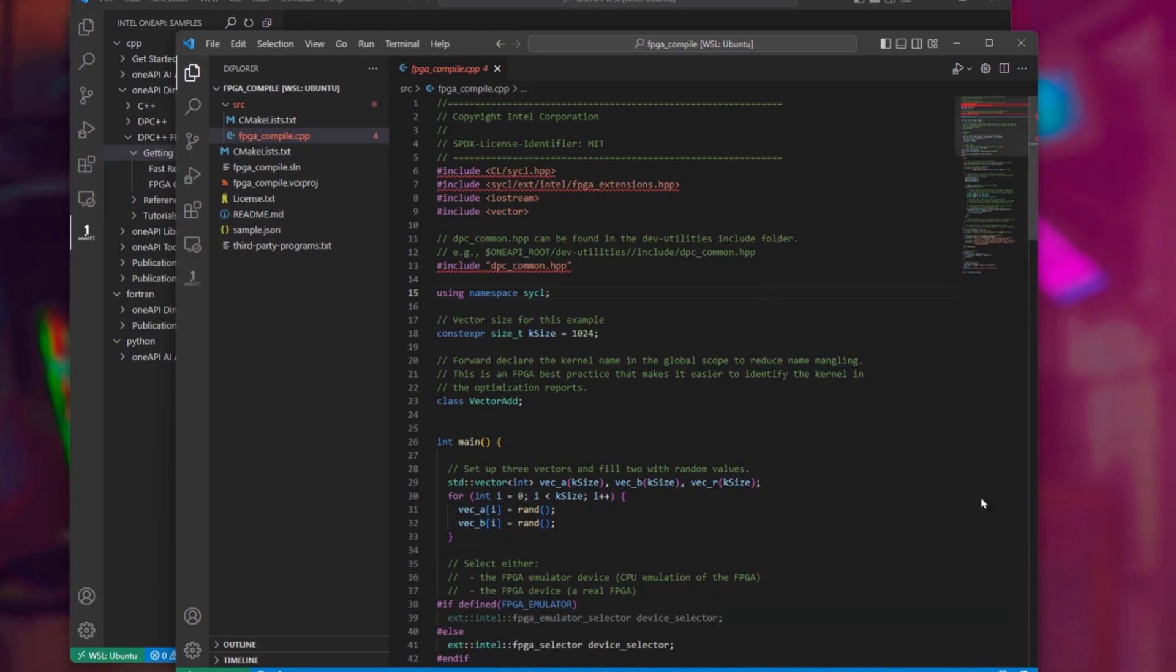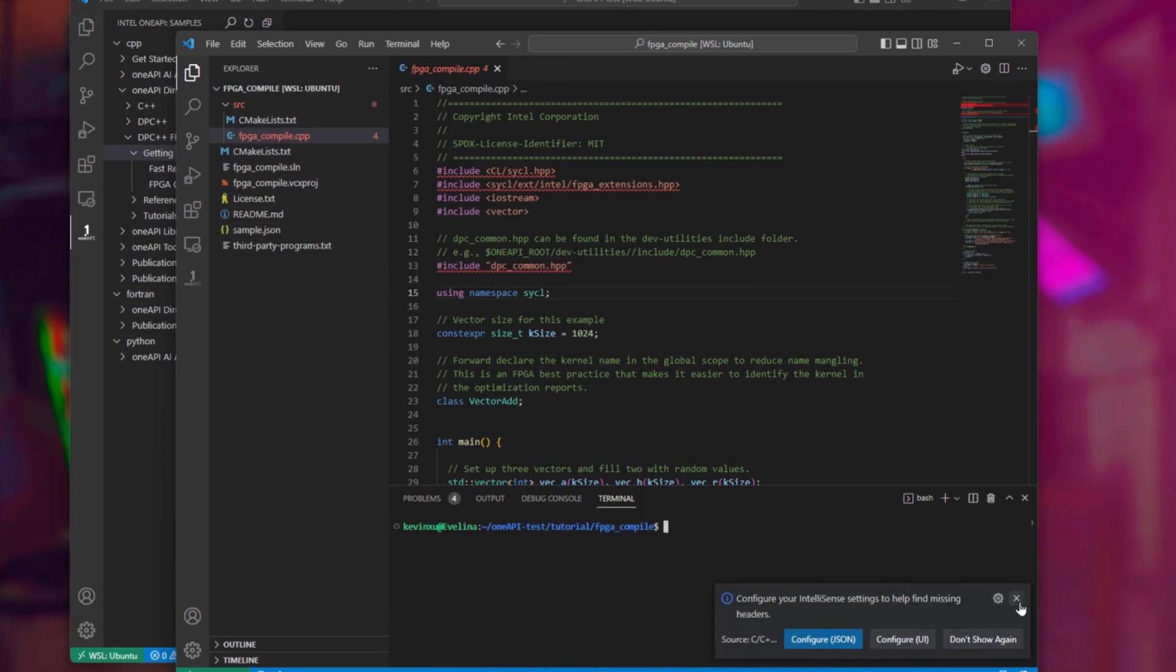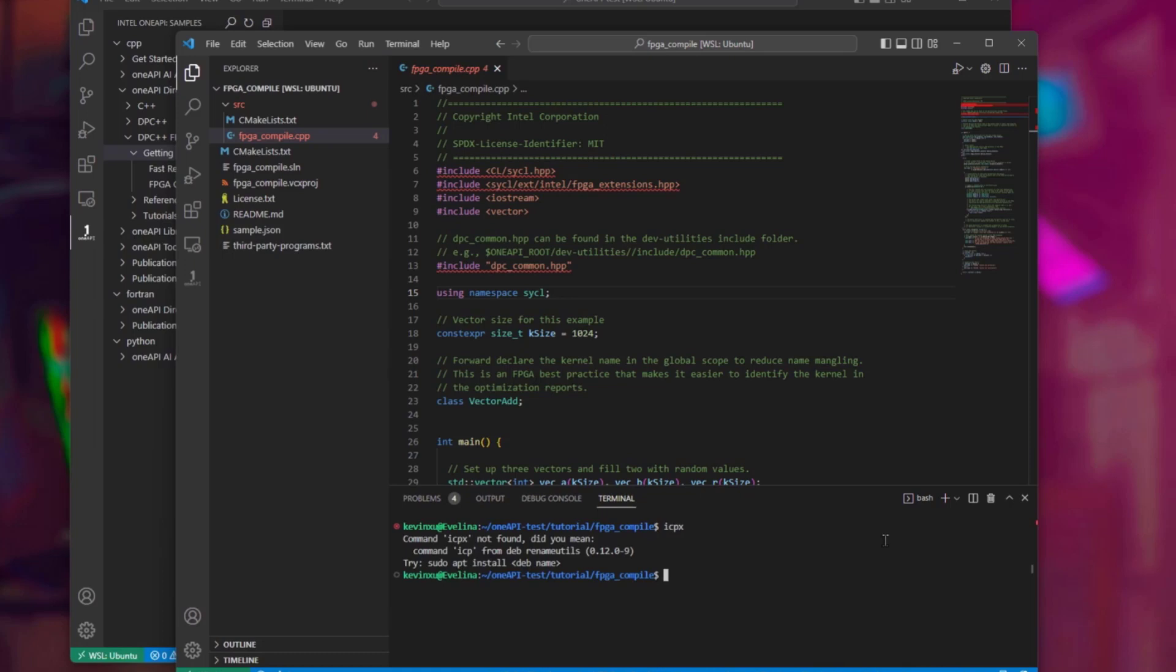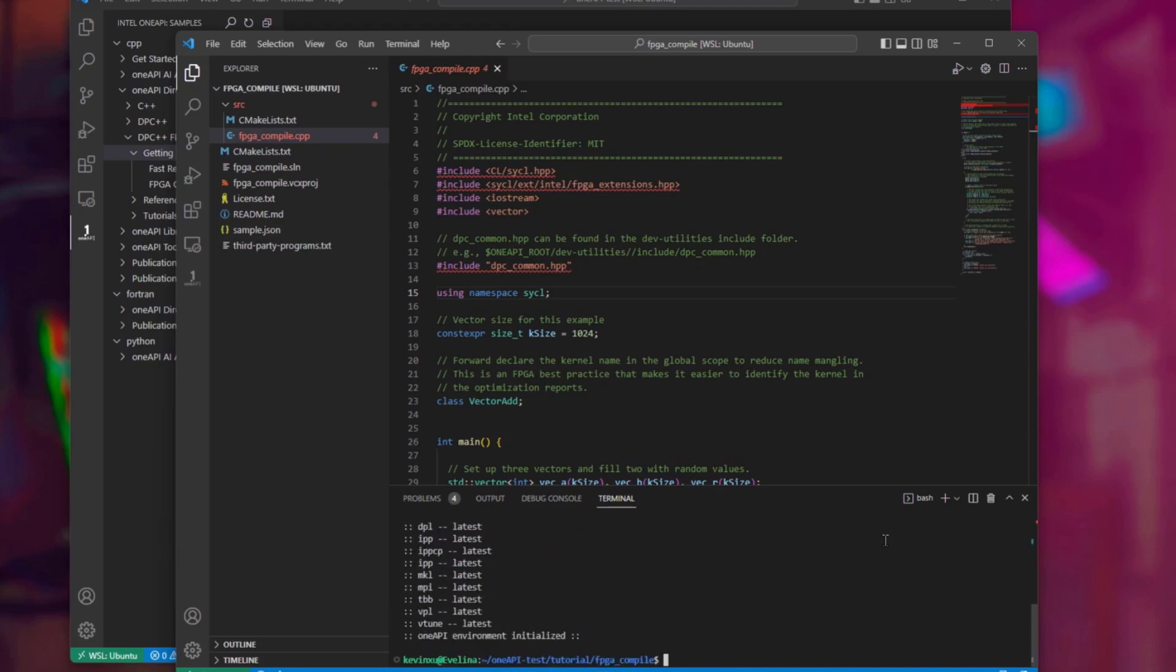Now let's try to compile this design. But we have a problem. The OneAPI compiler ICPX is not recognized here. This is because we need to initialize the compile environment first. To do so, first you will need to remember the installation directory for the OneAPI base toolkit. Then you should source the script in there named setVars.sh. Now we can invoke the compiler.